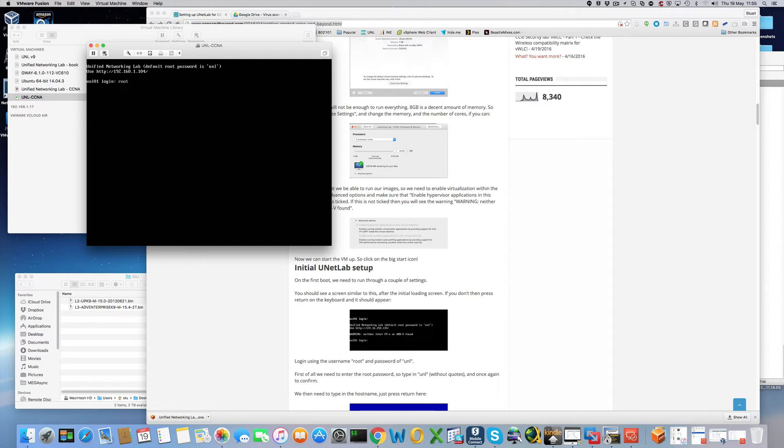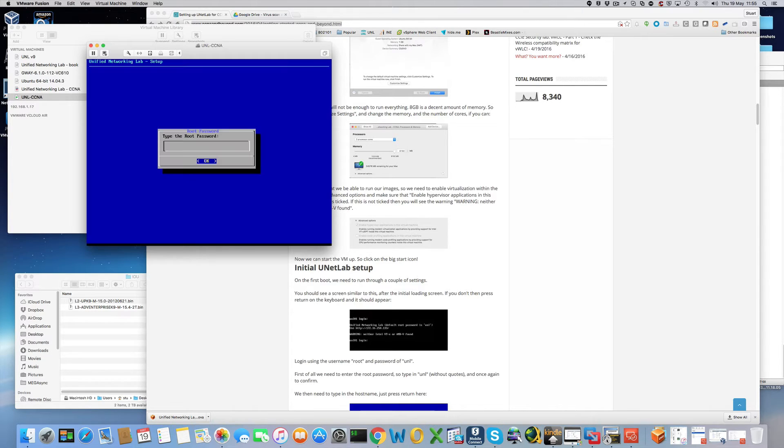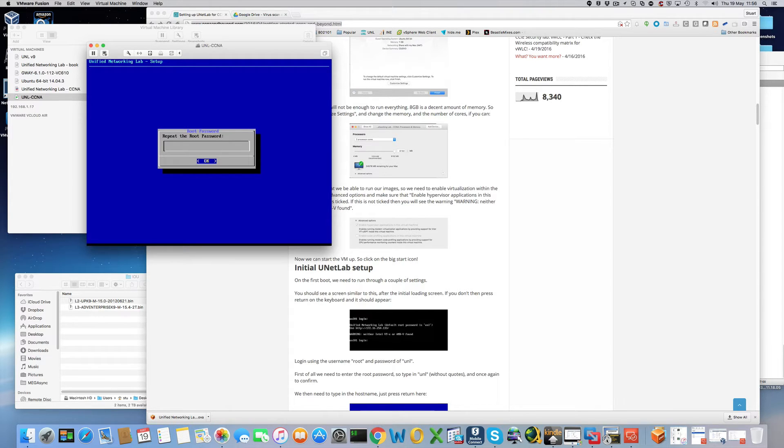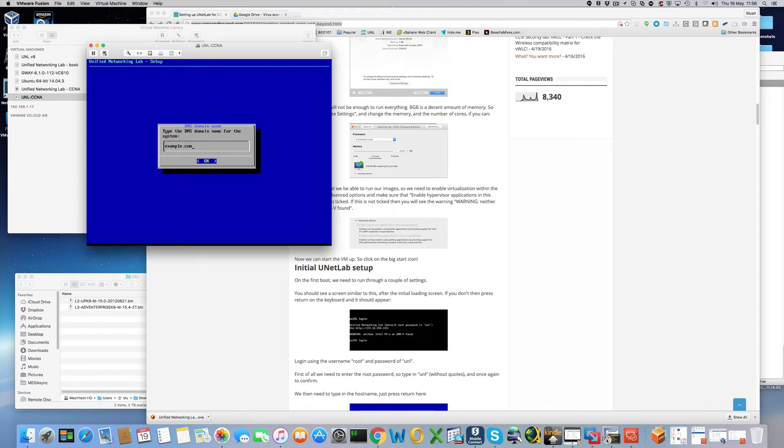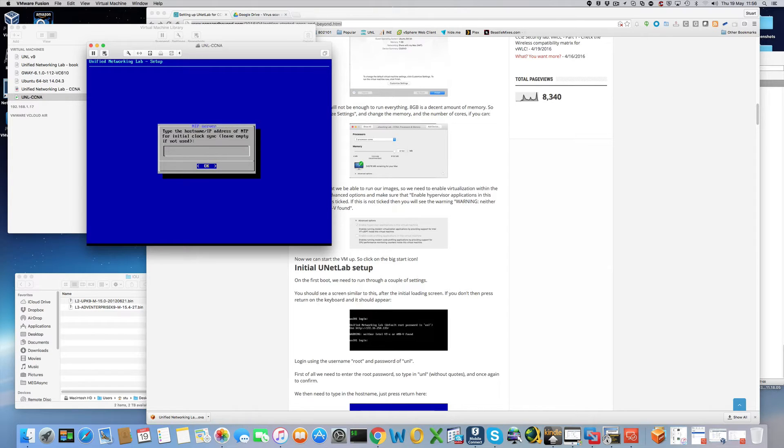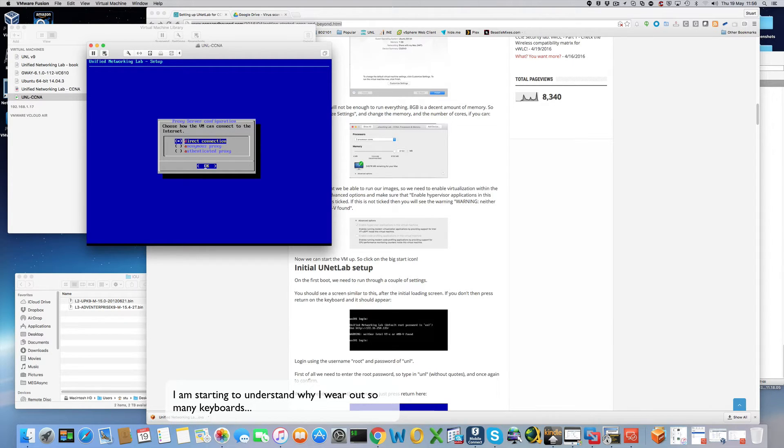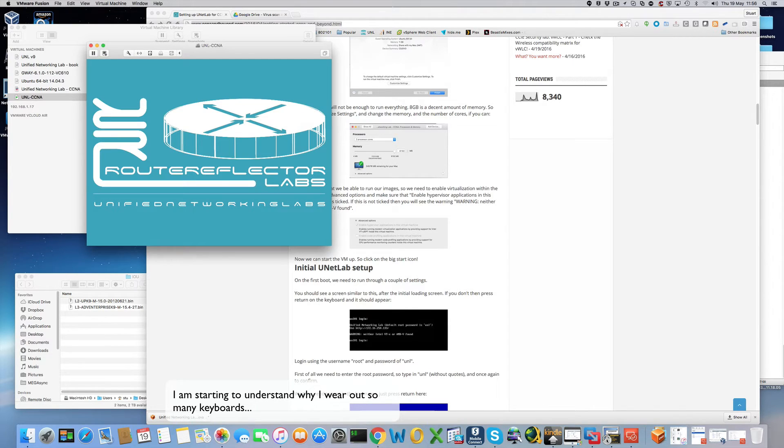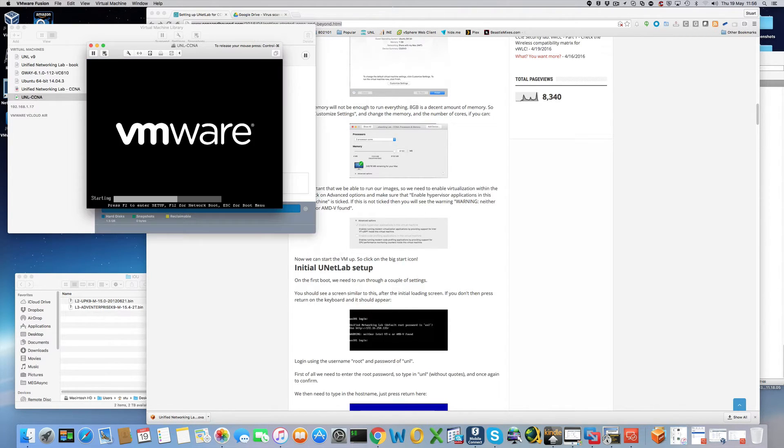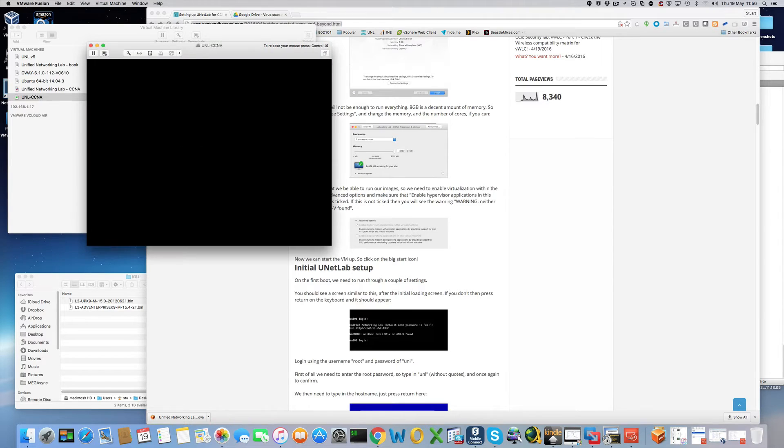And we log in with root and the password of UNL. So yeah this is the initial setup. So we can type in UNL. Type it again. And we just can press return. Press return. Leave on DHCP. I'm not using NTP. So just press return. I have a direct connection to the internet. So I'll just press return again. And it's just going to do a reboot and apply these settings.